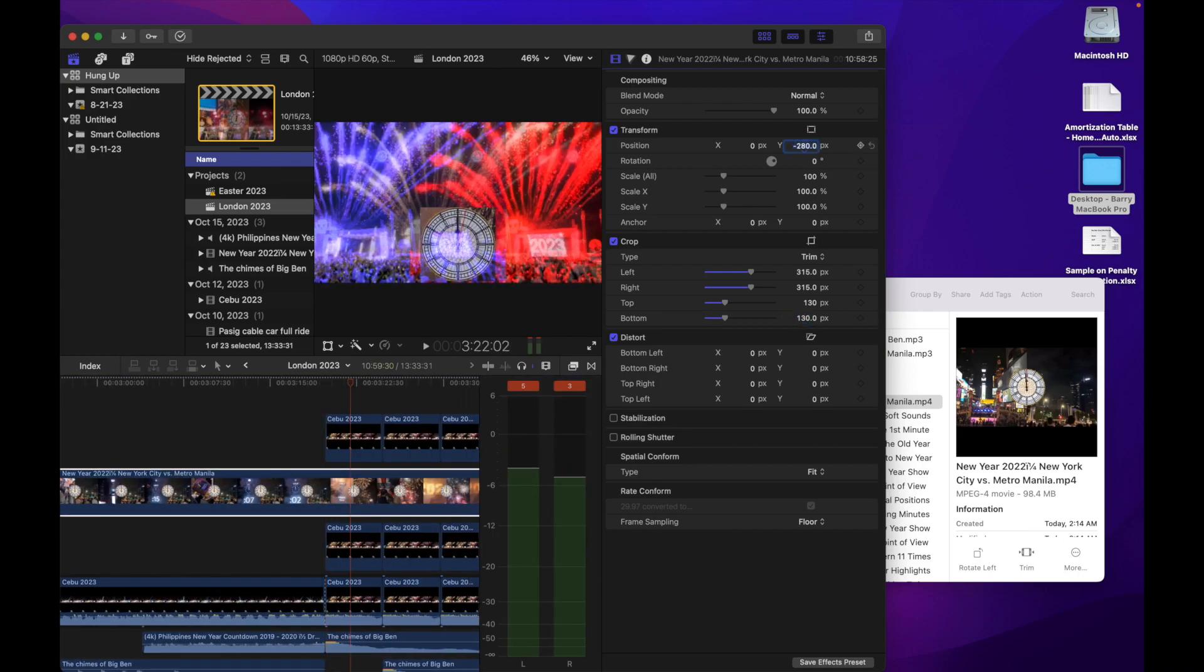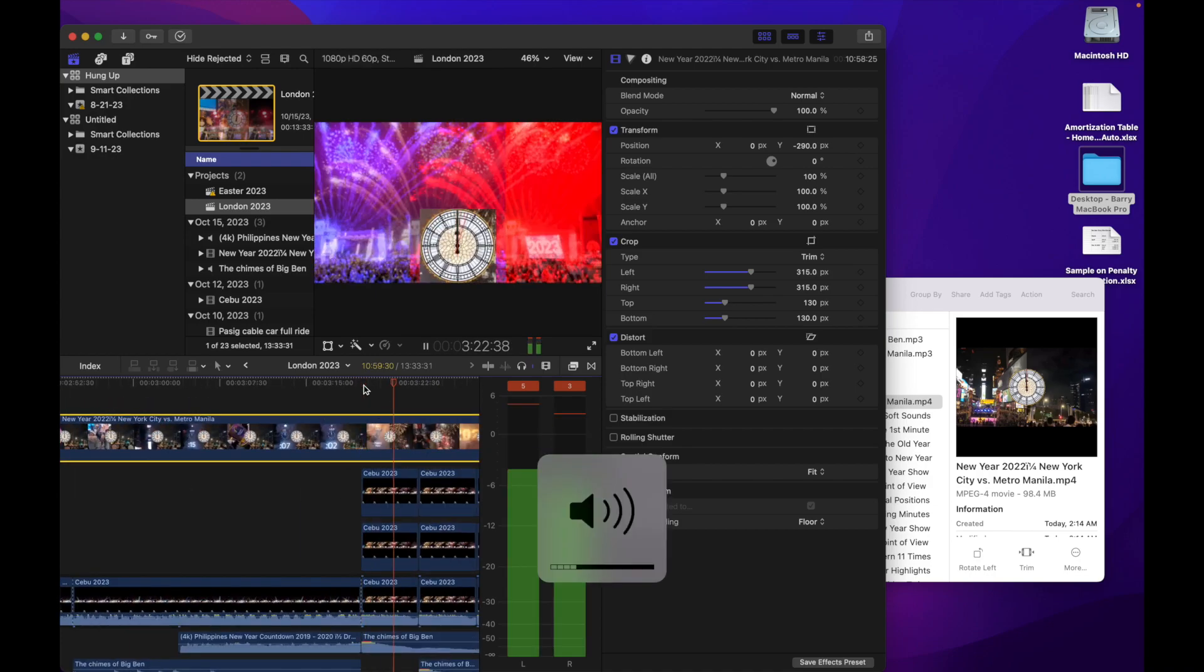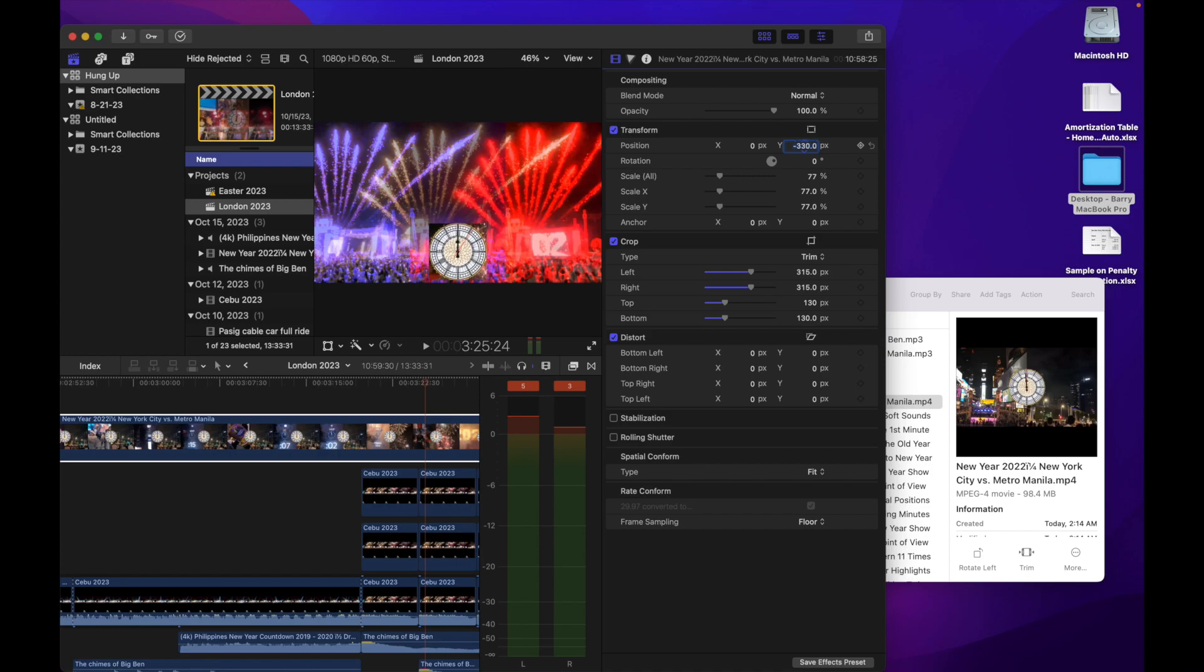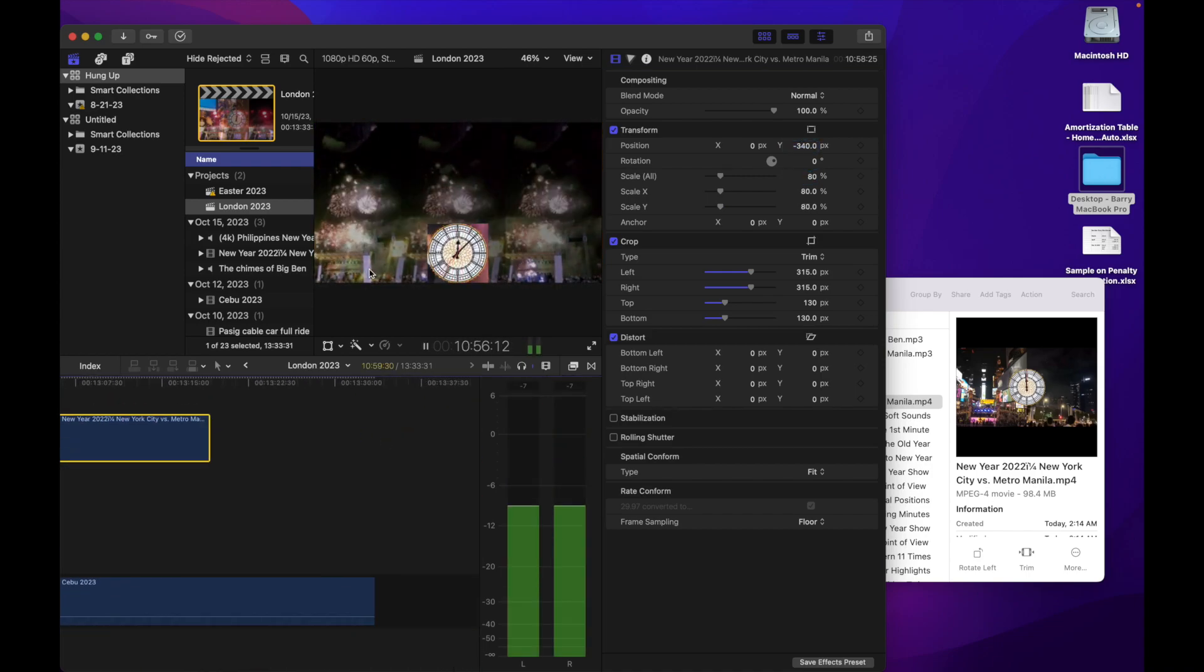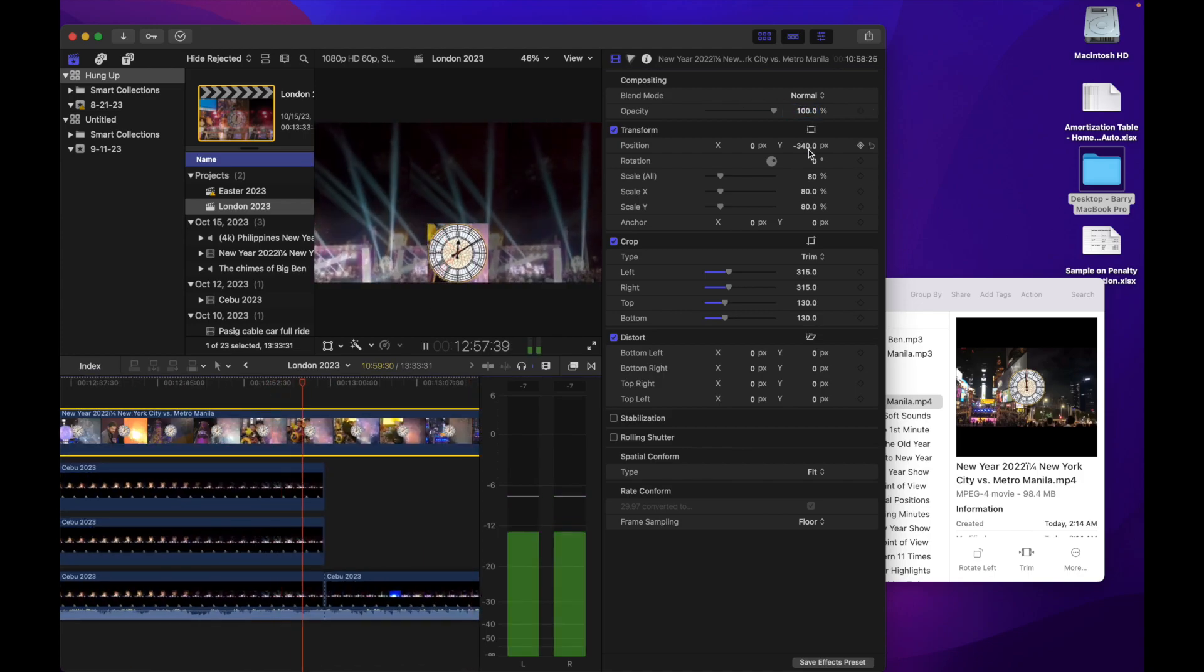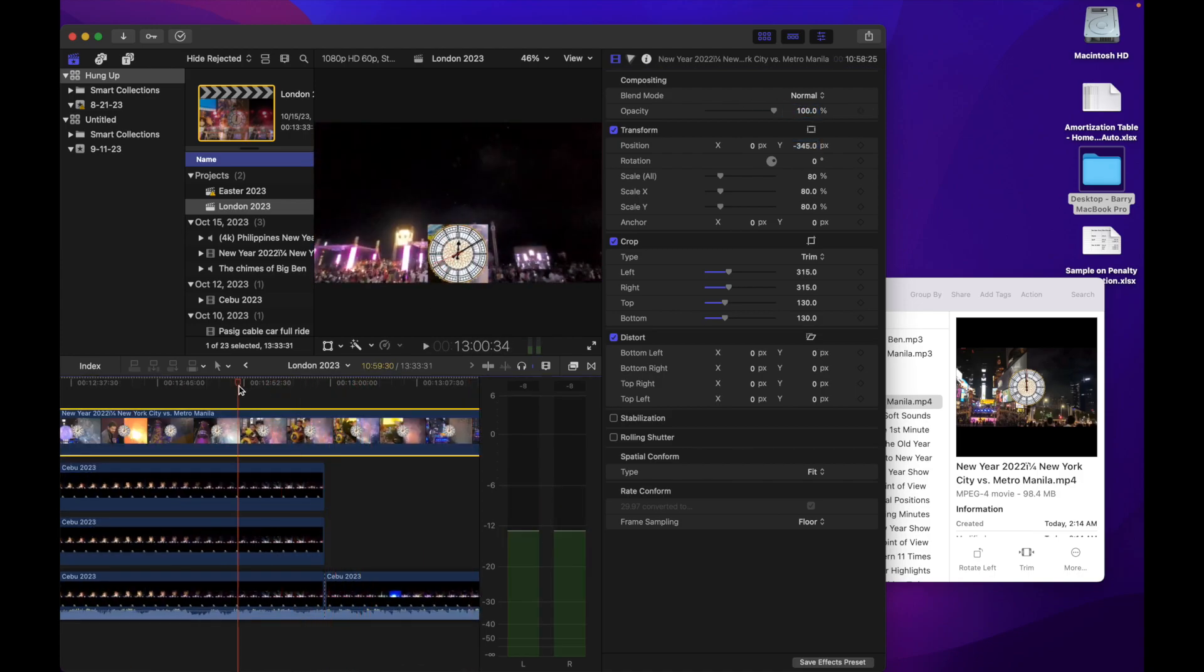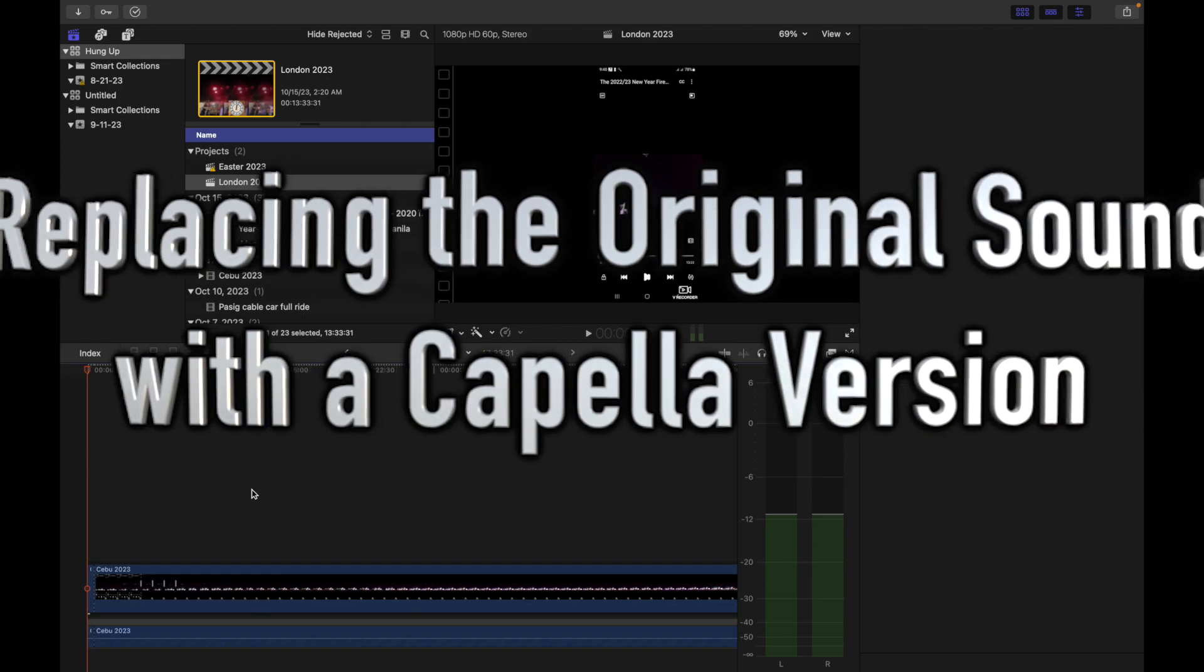This shows how many minutes have passed since 12 midnight began. Unlike Big Ben, we will also feature a second hand to indicate the number of seconds, aside from the minutes that have elapsed.